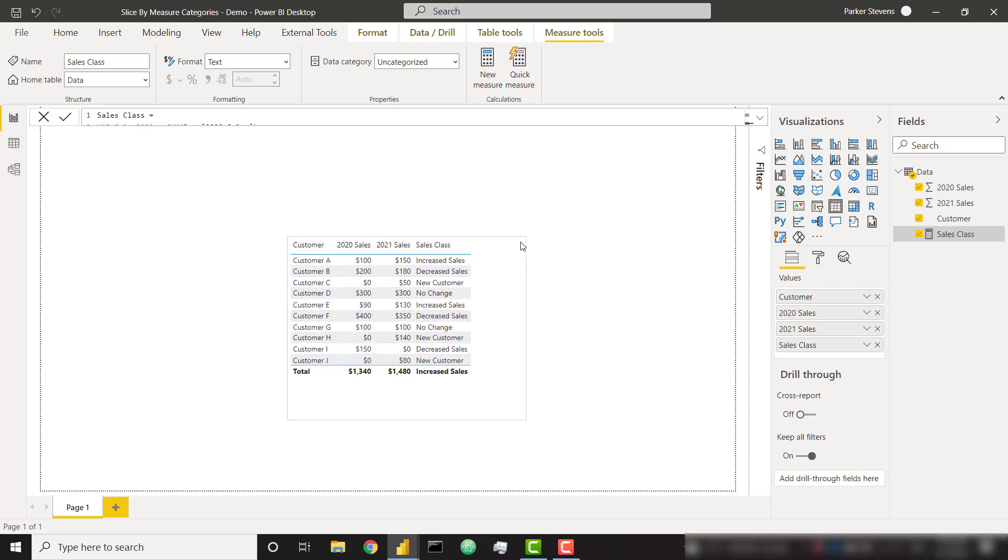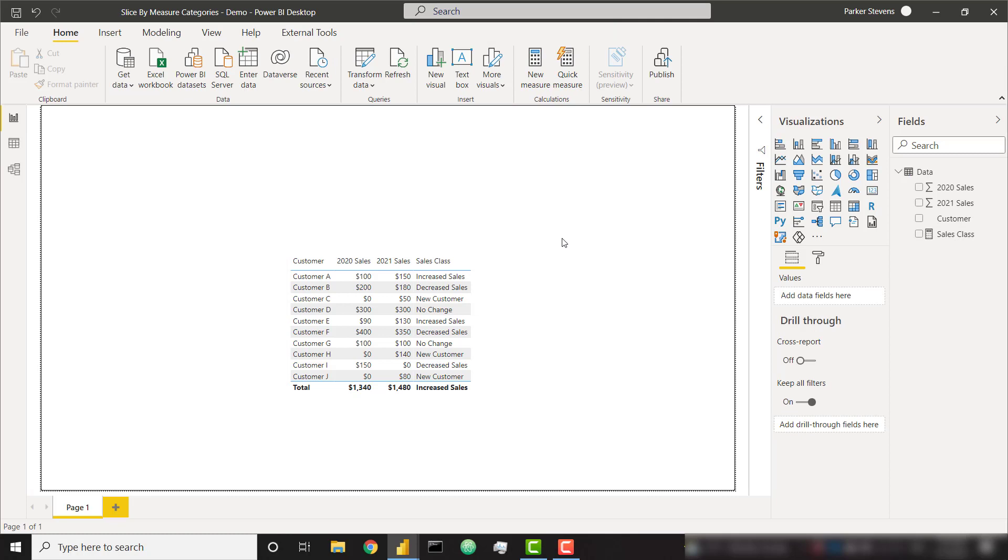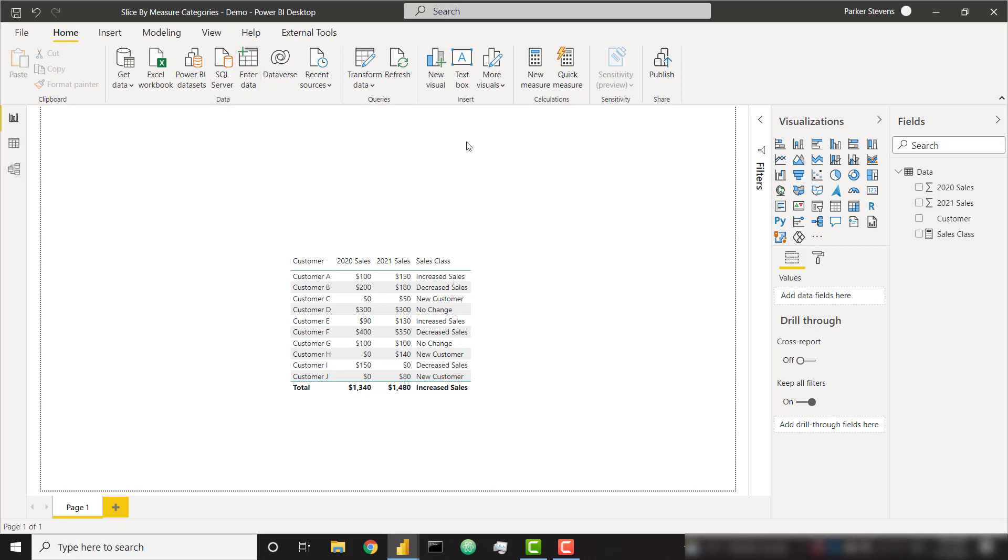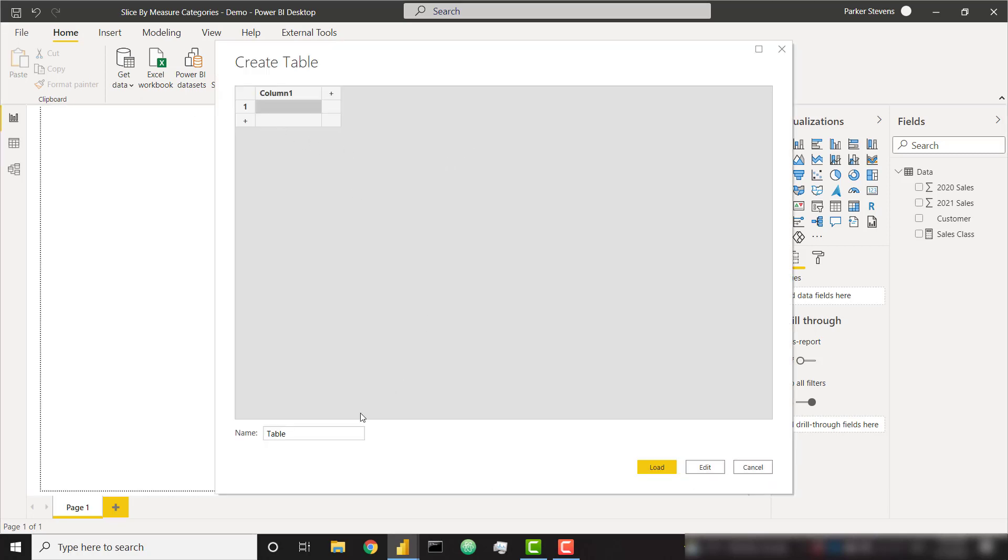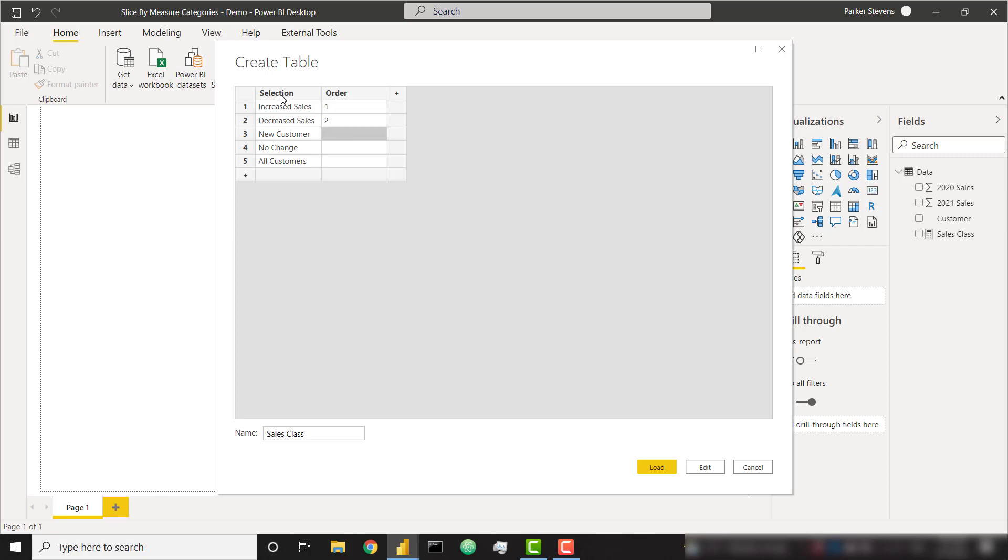Now let's go ahead and set up a slicer. The easiest way to start building a slicer is we need a table with data that gives us our selections that the user can select. So I'm going to call this my sales class table and I'm going to call this column selection. I'm also going to give it an order column. So let's give it the first value of increased sales, second value of decreased sales, new customer, no change, and then finally I'm going to give them a catch-all of all customers. And we need to order these properly: one, two, three, four, five.